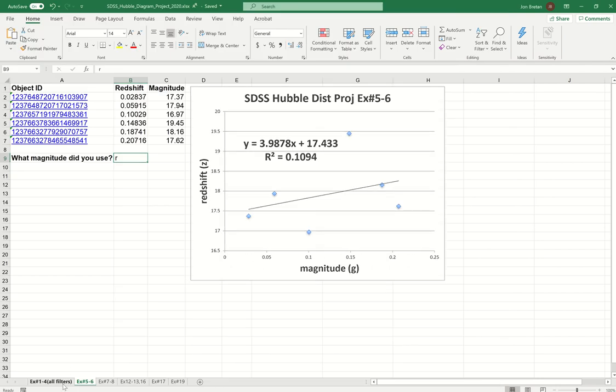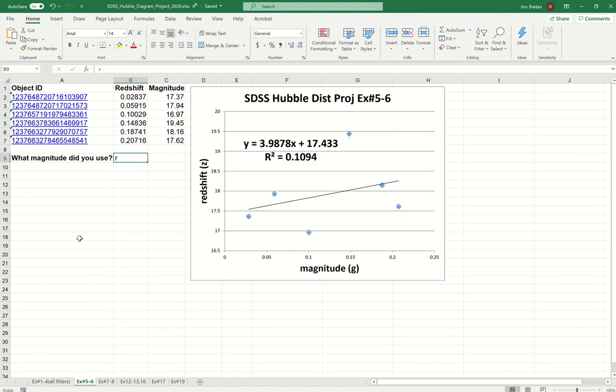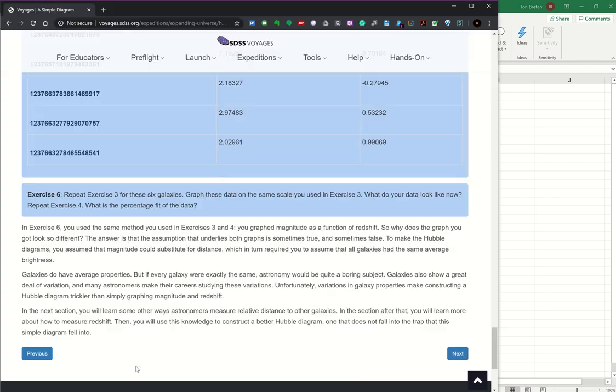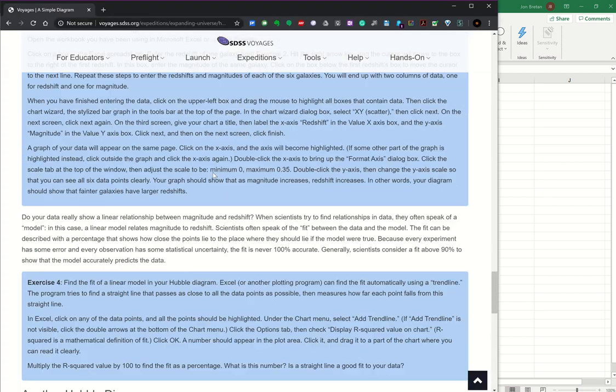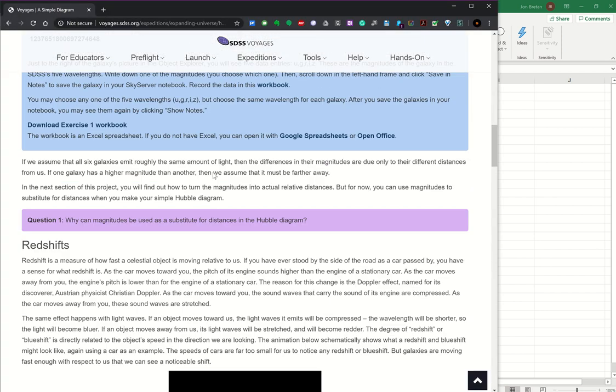So that's the end of part one. Again, to summarize, what we really have is a set of information of redshift and magnitude and a plot of some galaxies that show there is a correlation, and a summary or a set of data of redshift and magnitude for galaxies that show there isn't correlation. And the question in this section: why can magnitudes be used as a substitute for distances in the Hubble diagram? To some degree, you can assume that the dimmer a galaxy is, the further away it is.